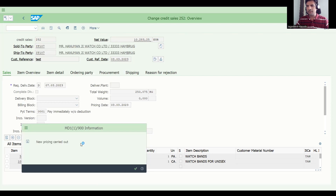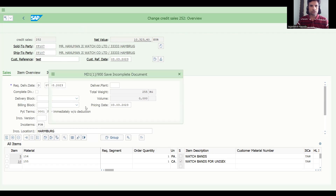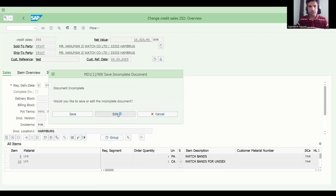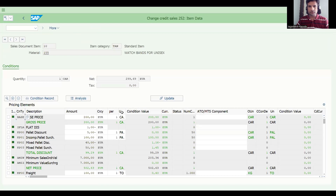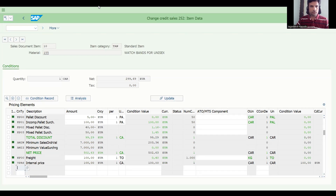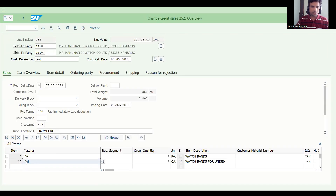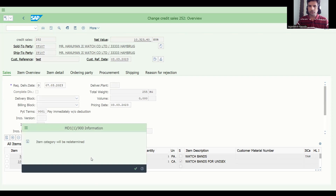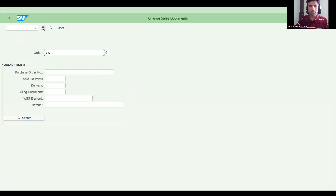The item category is re-determined and new pricing is carried out. Stock is not available — no issues. It's out of context so let's not resolve that now as it delays our process. Let's take the same material and save this.